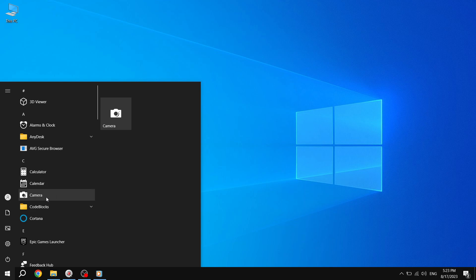Congratulations! You have successfully turned on Live Tiles for apps on the Start Menu in Windows 10. Now, as you navigate through your Start Menu, you will notice real-time updates and information displayed on the Live Tiles of your chosen apps.